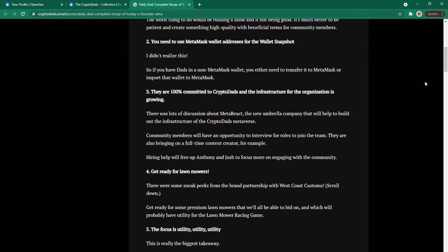Number two you need to use metamask wallet address for the wallet snapshot. I didn't realize this so if you have dads in a non-metamask wallet you either need to transfer it to metamask or import that wallet to metamask.